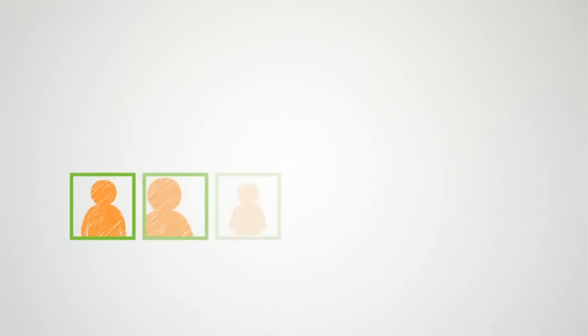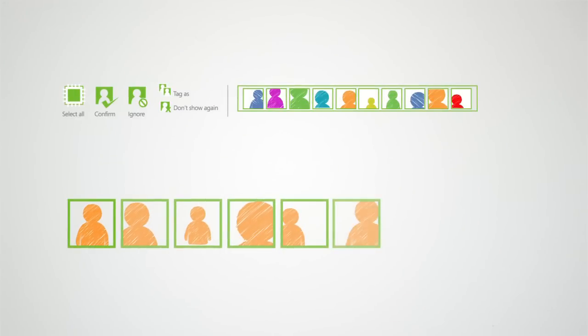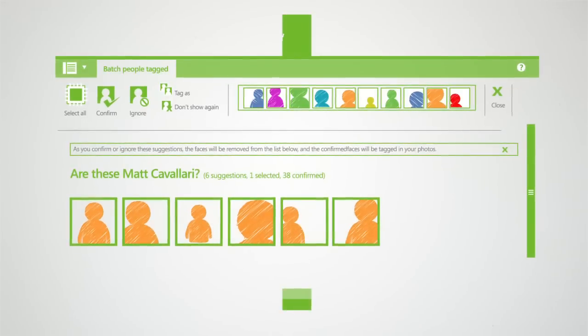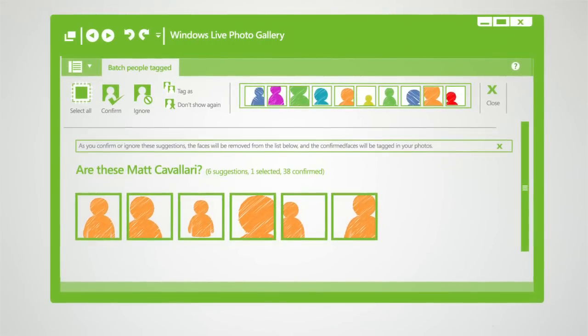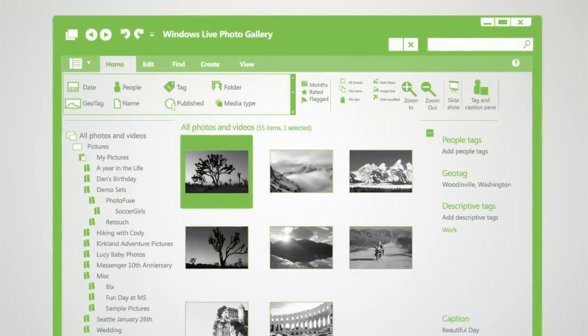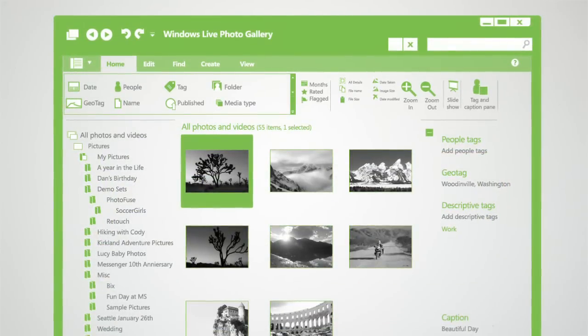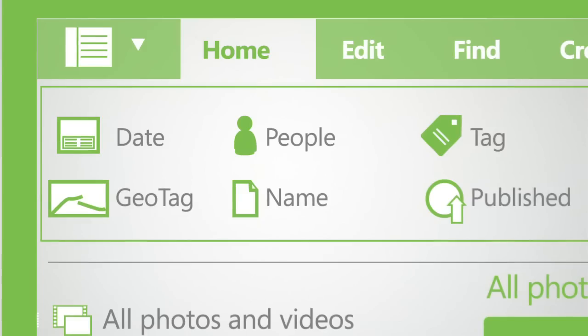With a few simple clicks, Photo Gallery's facial recognition technology identifies your friends and builds a gallery of faces that you can use to quickly find the people you care about. Now you can search your entire photo library in seconds by people, date, or tags.